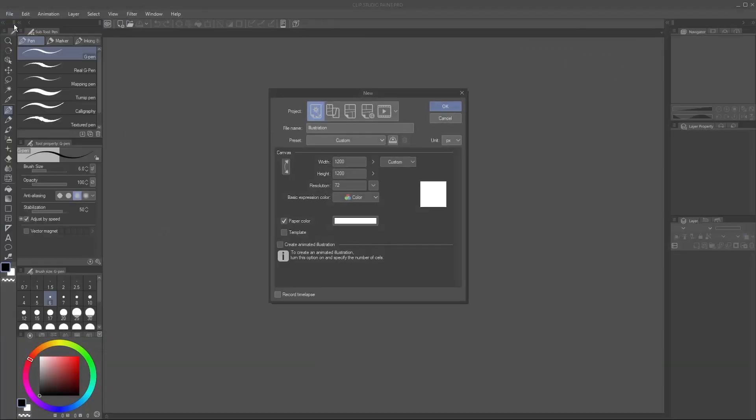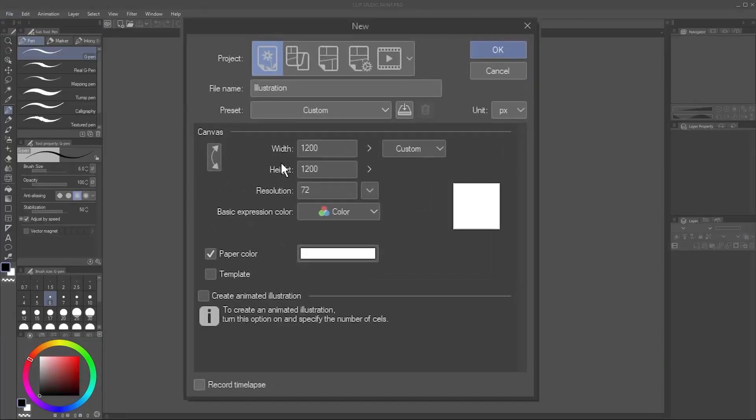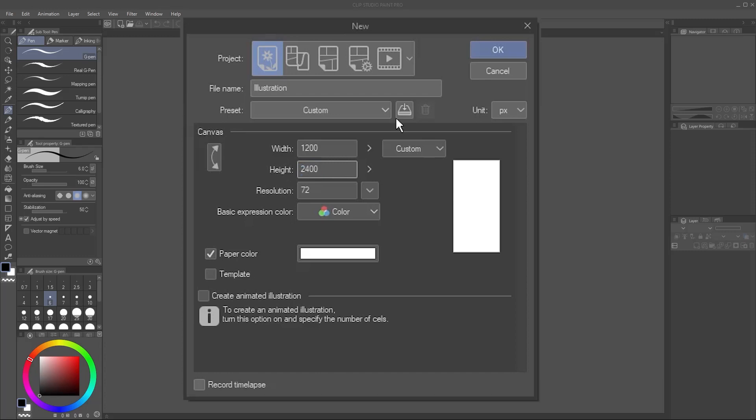To start, I'll make a new file at 1200 pixels wide by 2400 pixels tall.